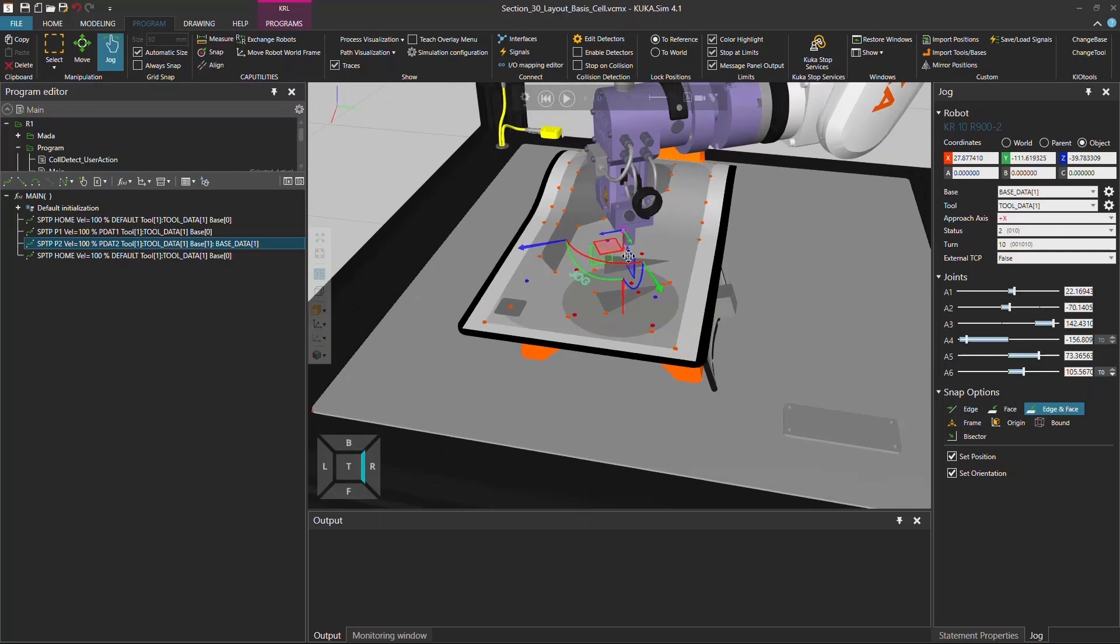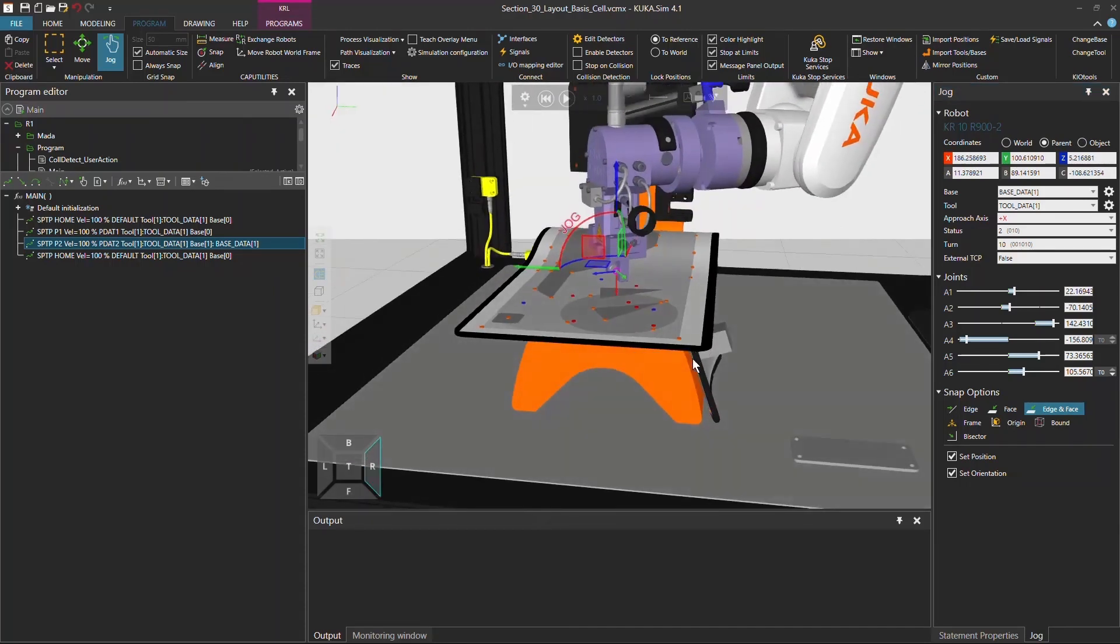And now you can see you have the tool data one and base data one selected for this specific point. So if you go to the parent view this is actually exactly the distance between the base one and to this point, and which is the difference to the world coordinate system.